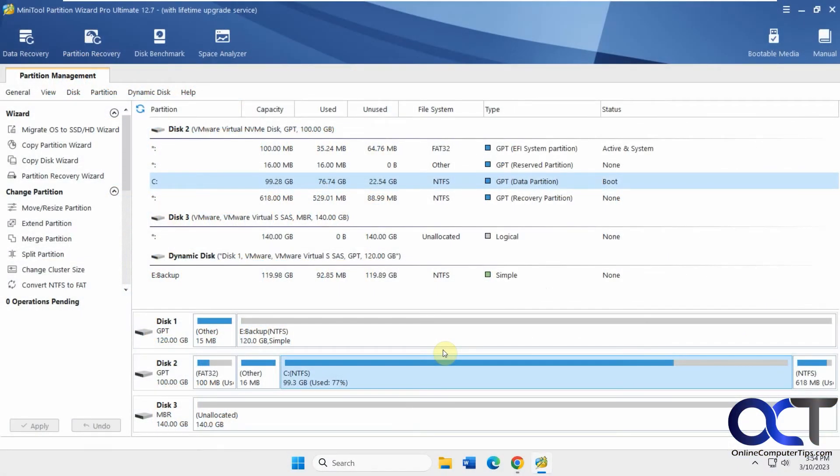Hi, in this video we're going to be talking about MiniTool Partition Wizard Professional version 12.